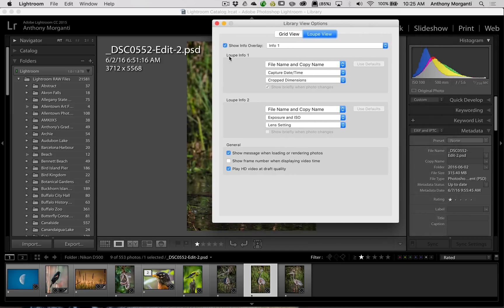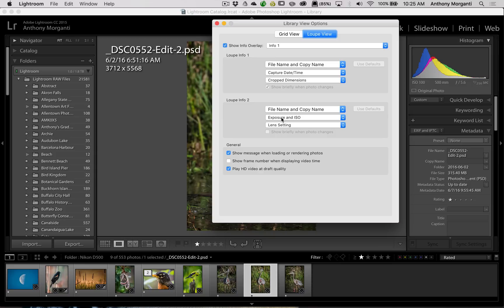And you could see we have Loop Info 1, and that's the info that's displayed right now. Then we have Loop Info 2, and that's the info that is displayed on the second screen. And you could see there's dropdowns for all three choices in both displays.